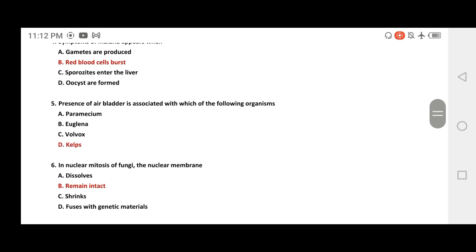Question: the presence of an air bladder is associated with which of the following organisms? The options are Paramecium, Euglena, Volvox, and Kelps.